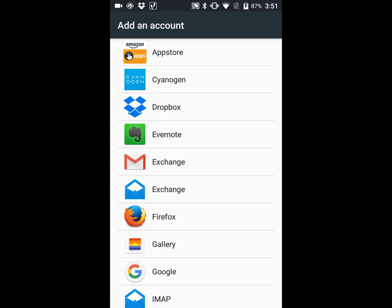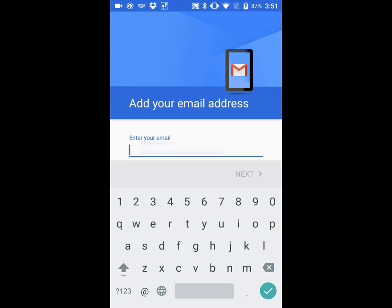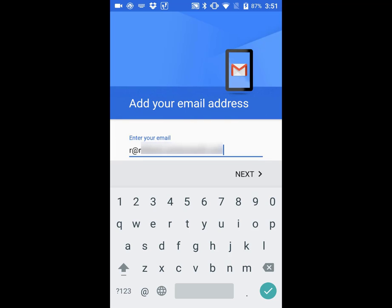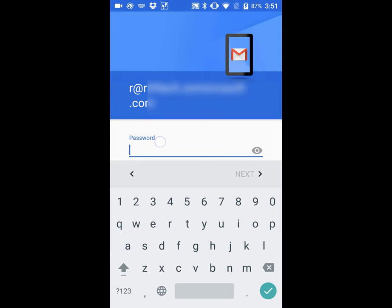It should have the white and red envelope icon. Click on that, then type in your email address and password.